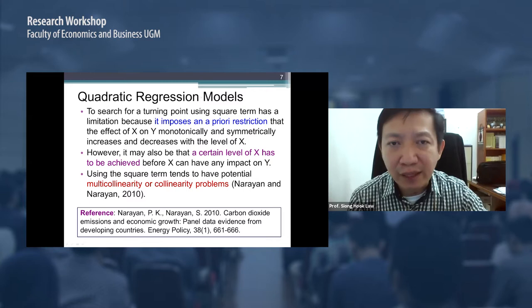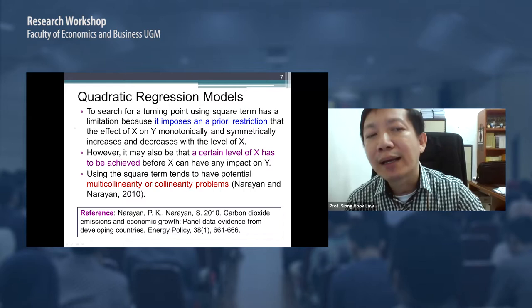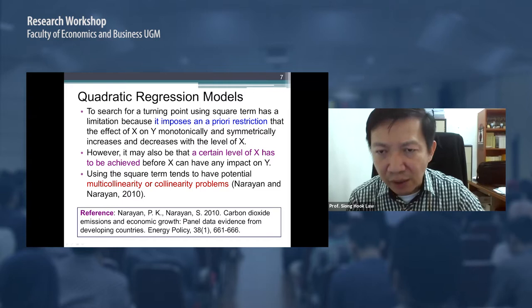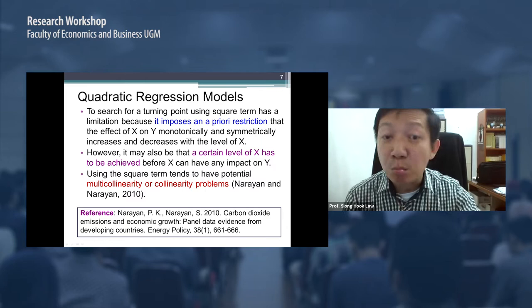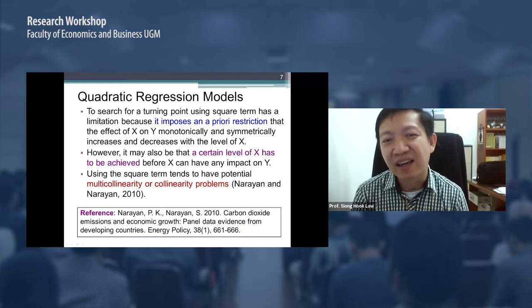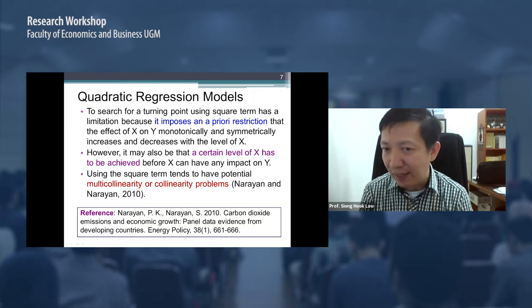The modeling strategy for the threshold allows the role of the threshold variable to differ depending on whether the variable is below or above some unknown threshold level. The threshold method can detect that unknown level — we do not know where the turning point is, but the threshold method can identify it. By contrast, the quadratic approach already assumes a turning point. Therefore it is important to test for linearity or non-linearity in our data set.